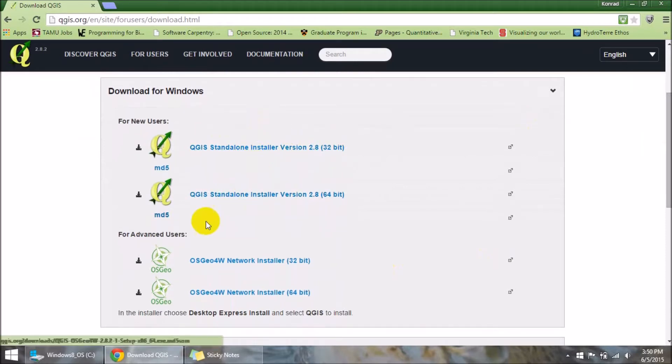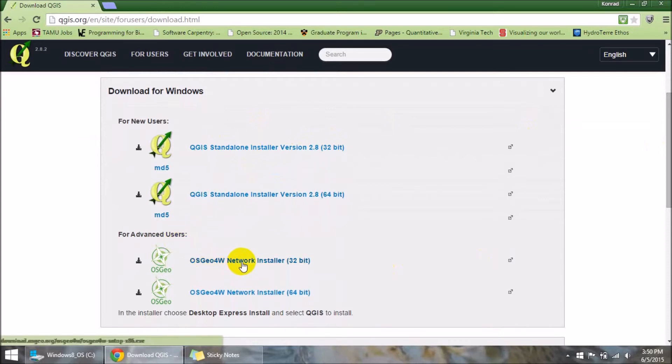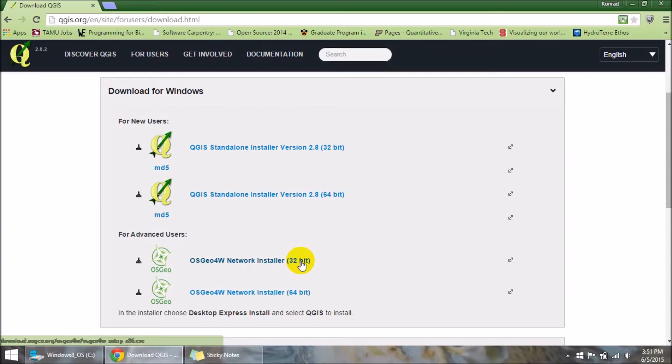They have these standalone installers for QGIS desktop. What we want is for advanced users and you're going to click on the OSGEO4W network installer 32-bit. I have not yet figured out how to get 64-bit to work but I have got 32-bit to work. So you're going to download that. I already have it downloaded so I'm going to skip to the next part.